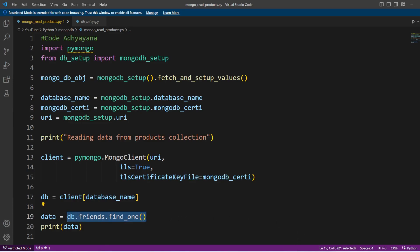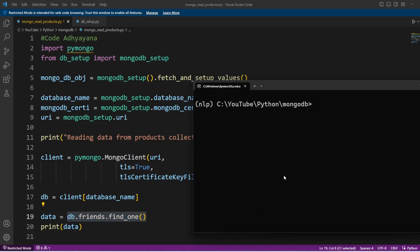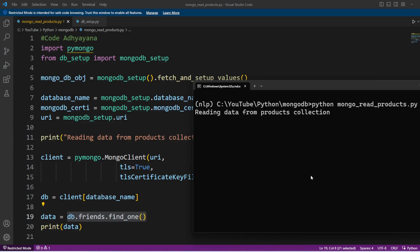So first I'm going to fetch one record from friends collection, and in the output you can see one of my friends' names here. Instead of fetching one particular record, let's try to fetch all the records from friends collection.